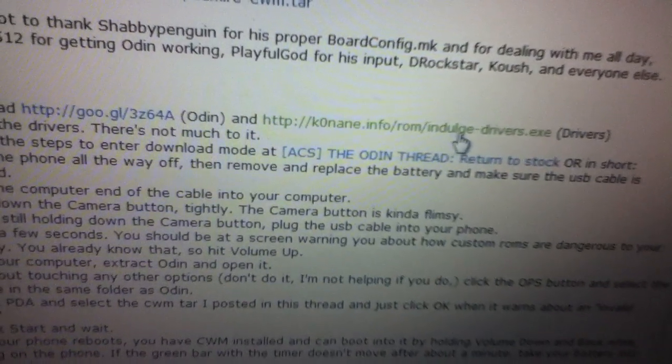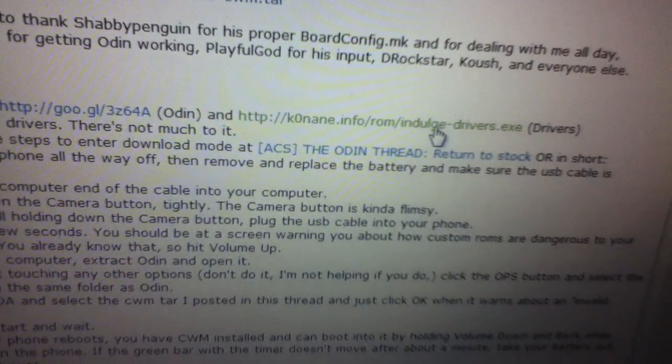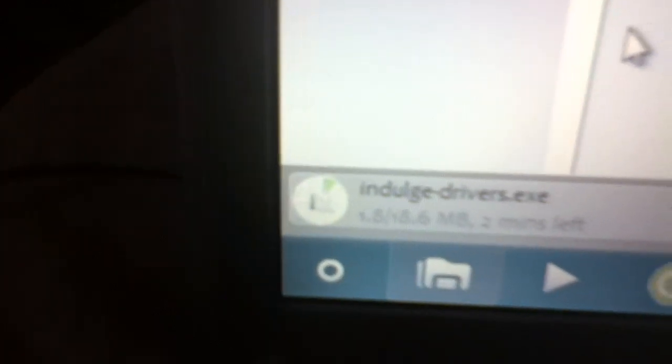The moment you click on it, it will start to download the drivers. You do need to install those, recommended to install those. After you install those, we're gonna begin to do the Odin process.